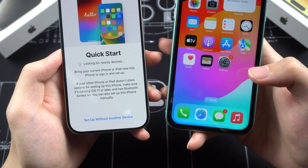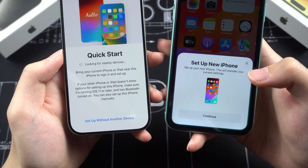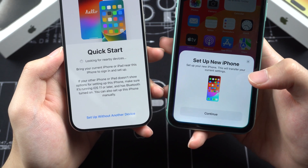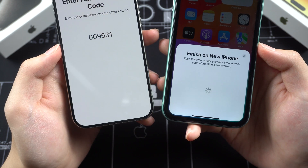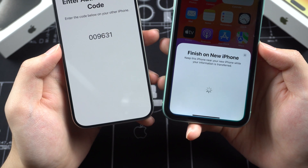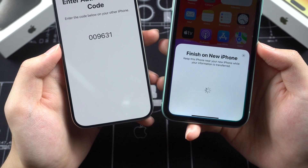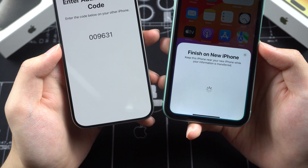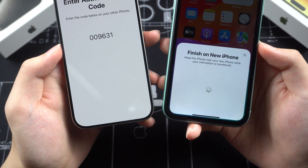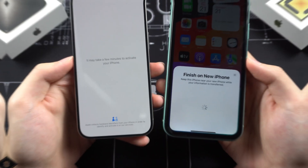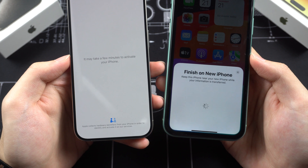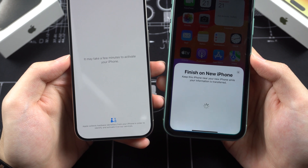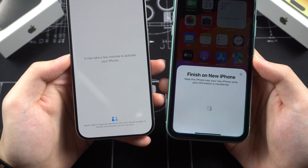If I use the QuickStart feature a second time in the process, it will get stuck on a circle forever. If you use QuickStart a second time, it becomes like that — so just restart your iPhone.